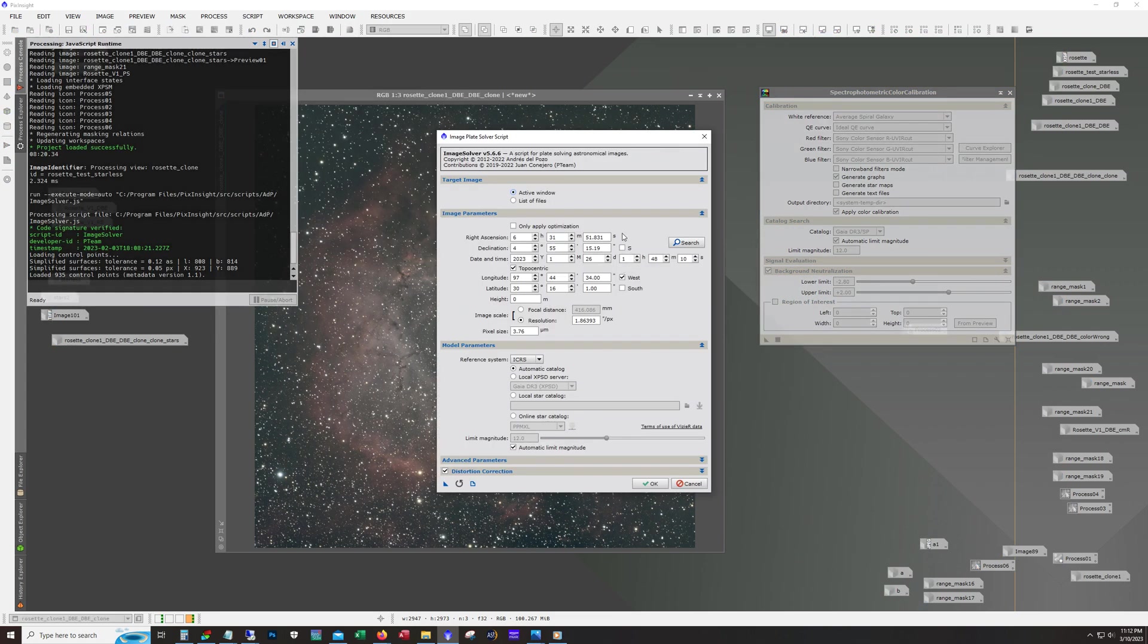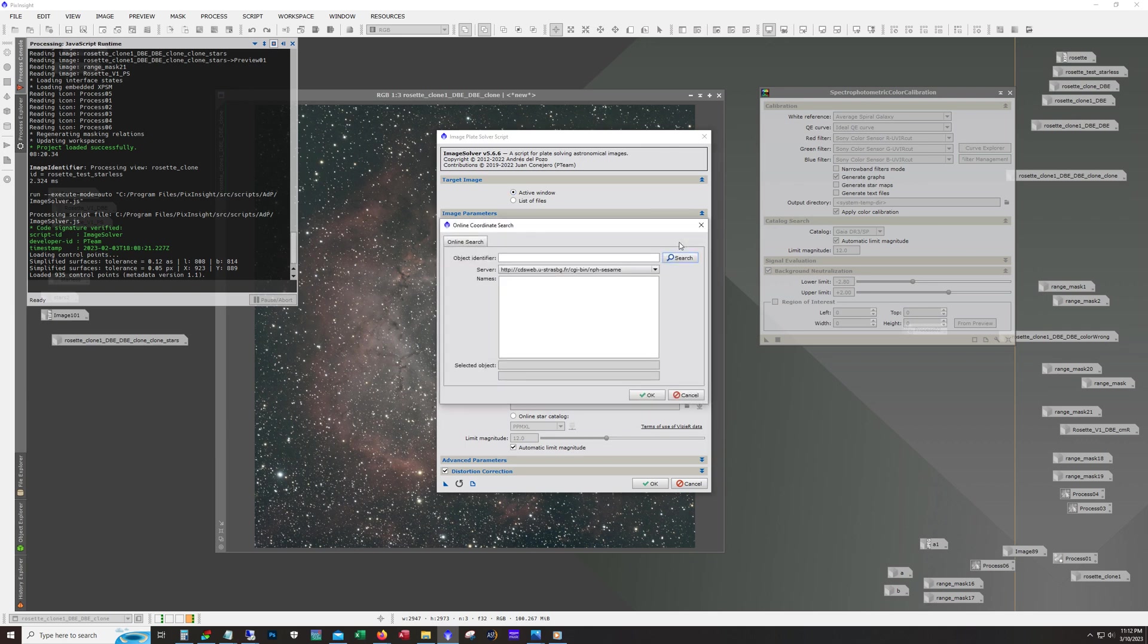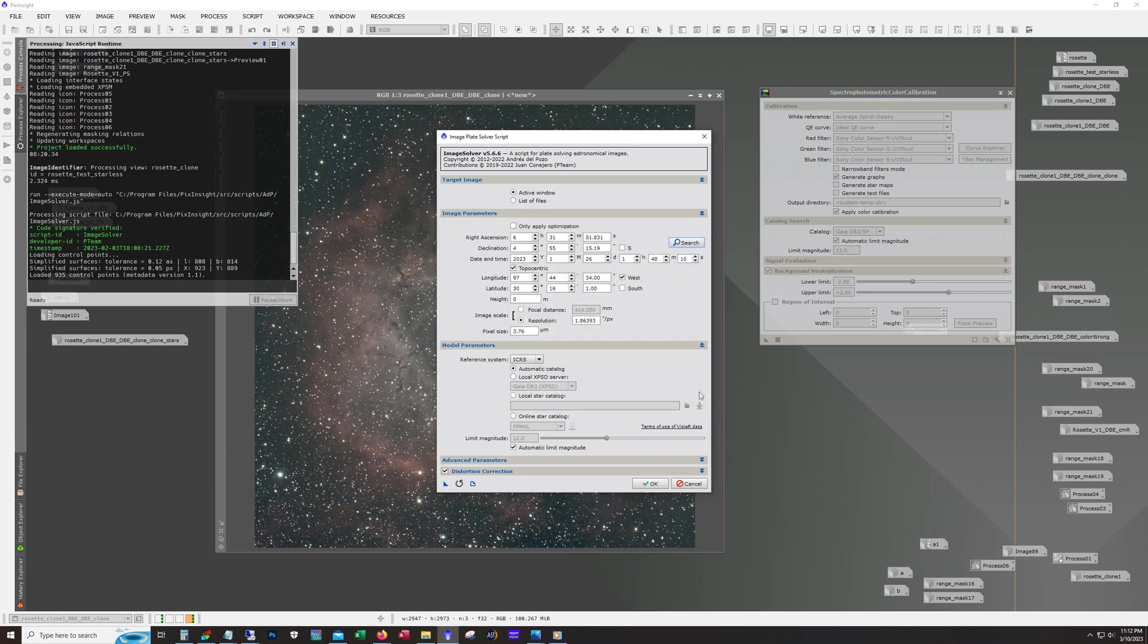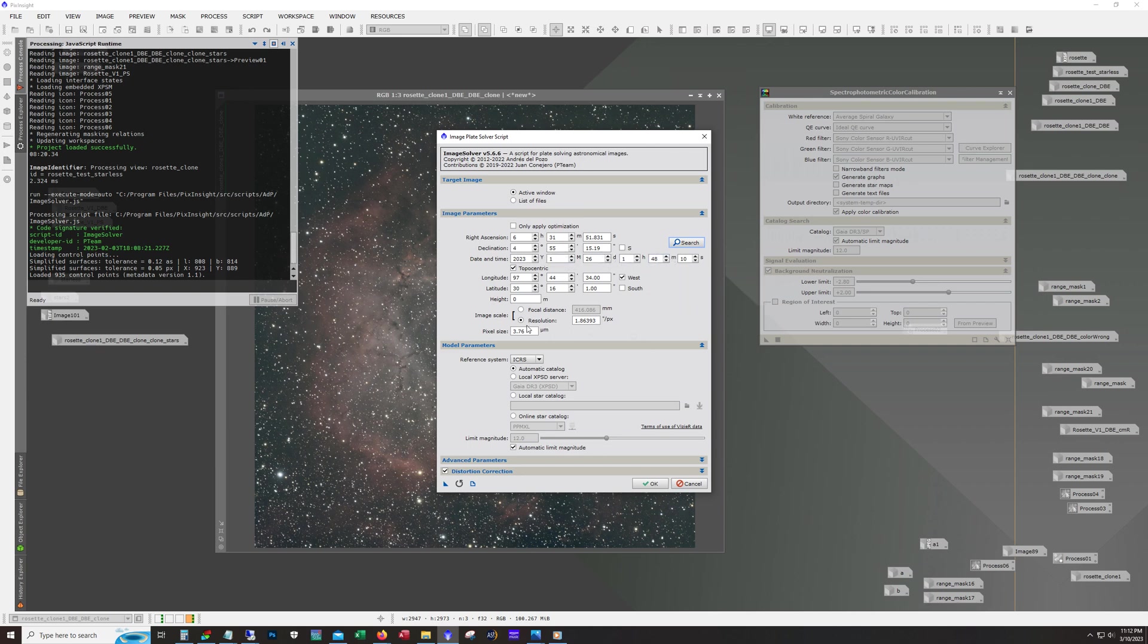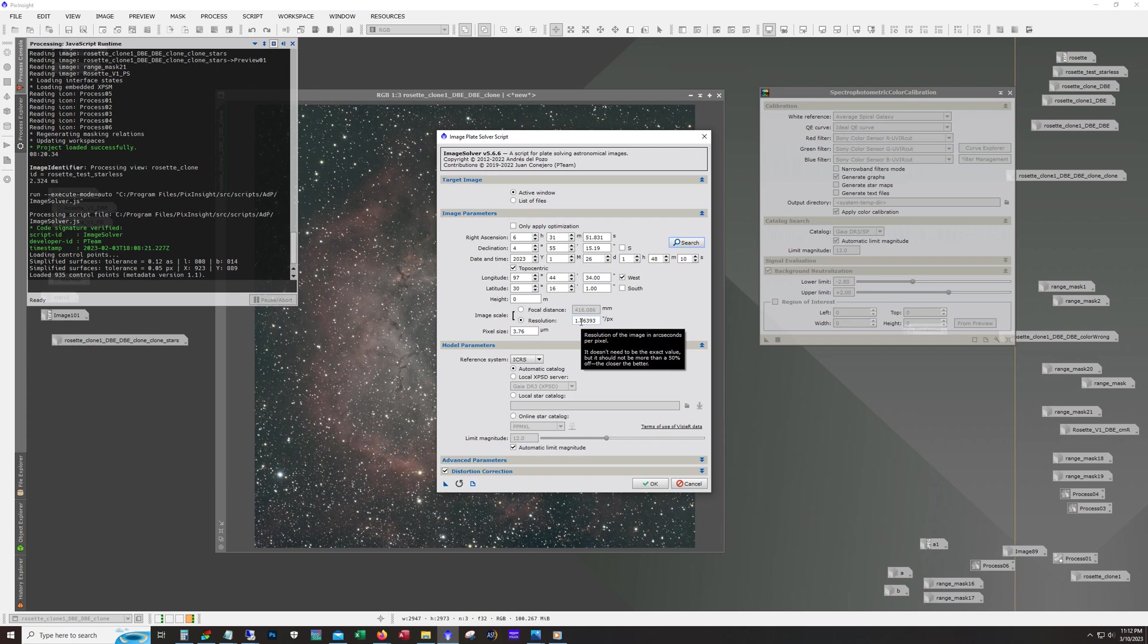The way this works is you basically do a search for your object in here, NGC number, Messier number, or whatever works. Then you give it an approximate date and time, it doesn't have to be exact. And this is the most important part right here: you want to make sure that the pixel size and the resolution or the focal length match what the image was taken with.